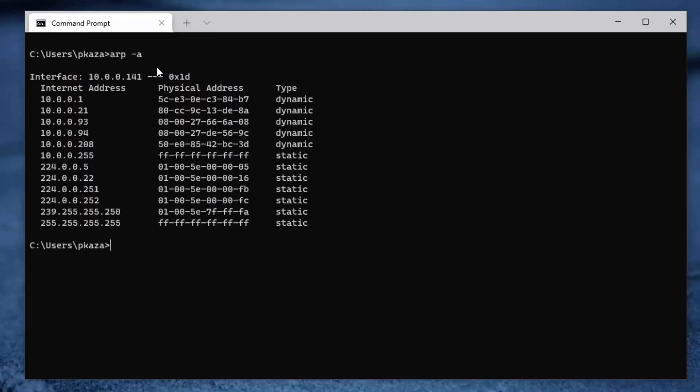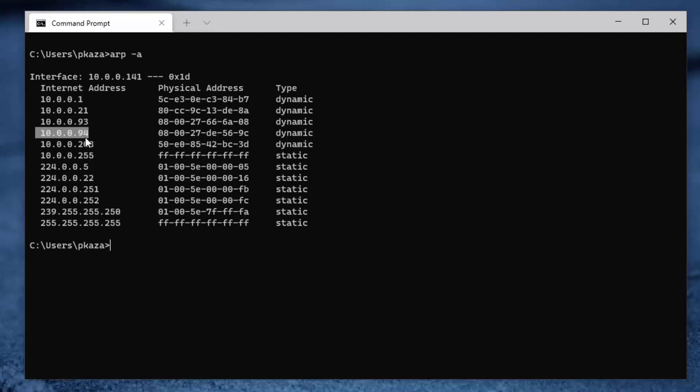So now if we take a look at the setup, this is going to be the same as last time. So on this Windows station here, I'm at 141, and in two virtual machines, I have Cisco routers. So one is at 93 and the other is at 94.